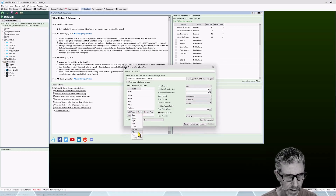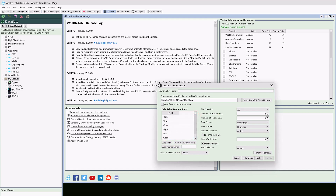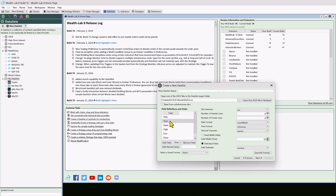We're adding a time field — add a field, select time, and drag it up to where the time would be, so we have date and time. That's only if the date and time are separated by a field delimiter. In this case they're not, so we don't want the time field there, so we'll remove it.